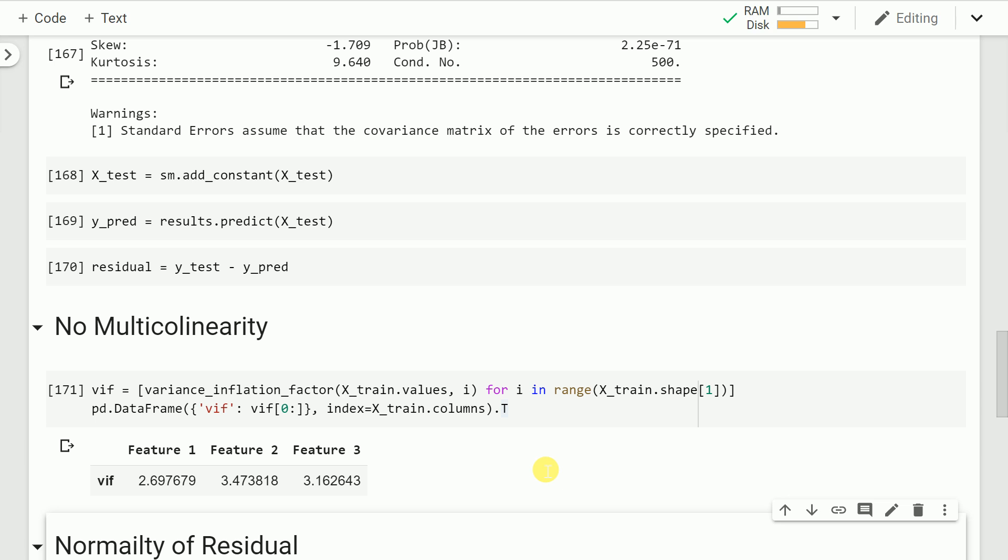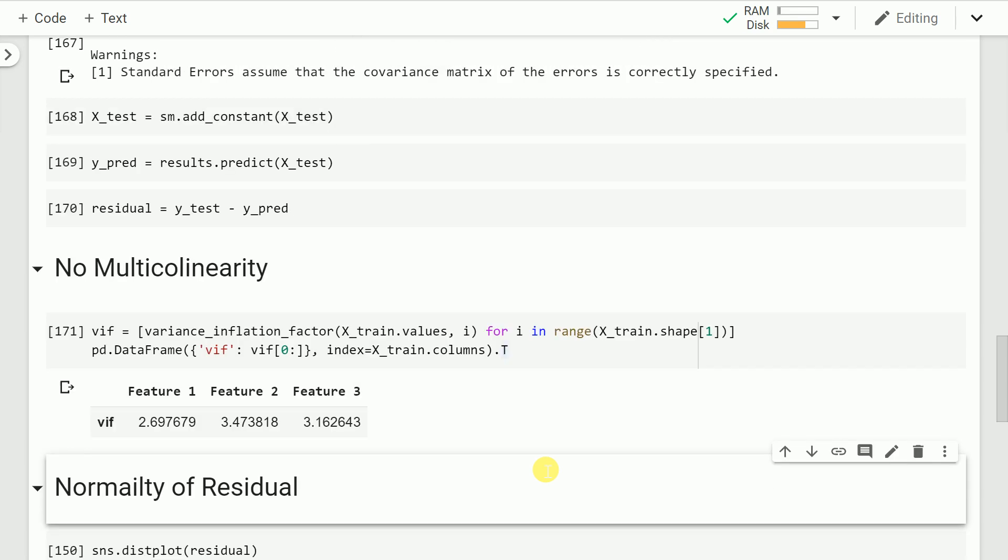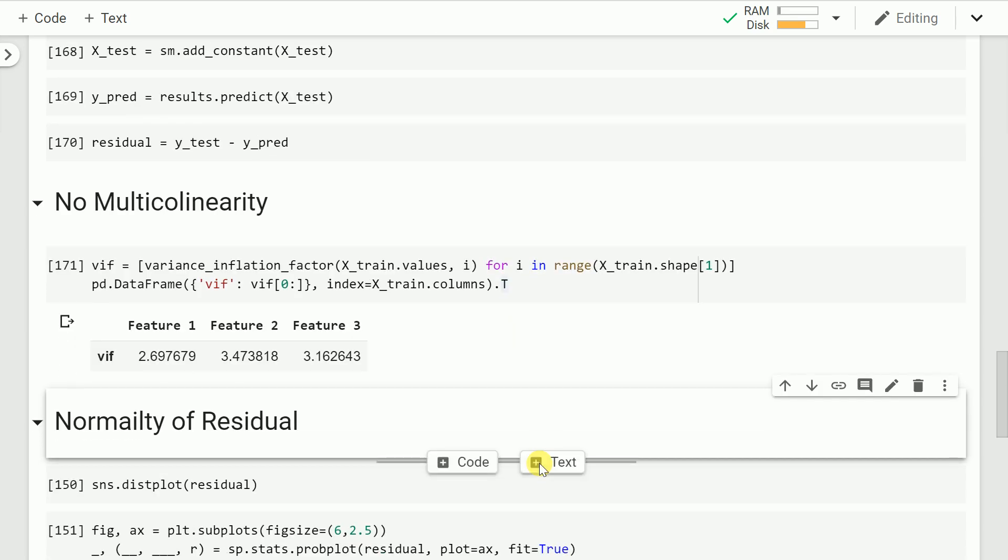Let's go to the next assumption of linear regression: normality of residuals. As I've already specified, residuals is basically the difference of your y_test values subtracted from the y_prediction values.